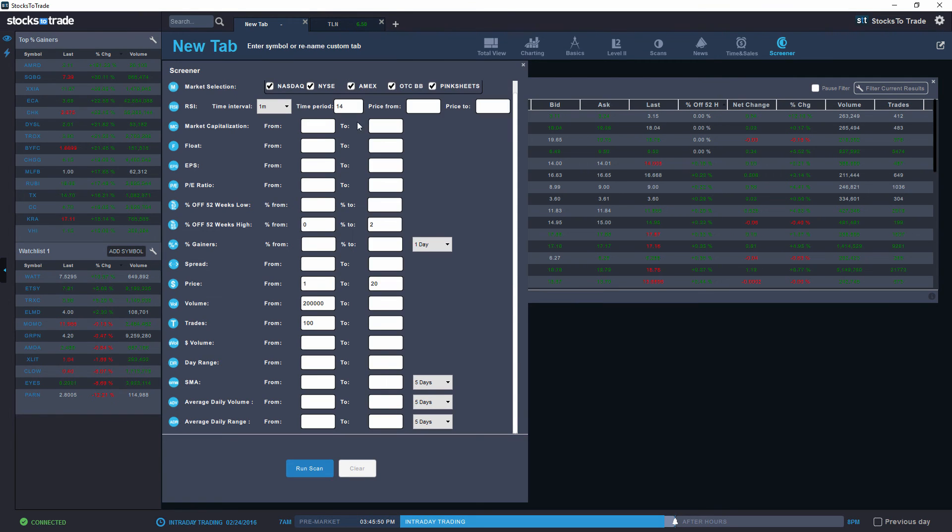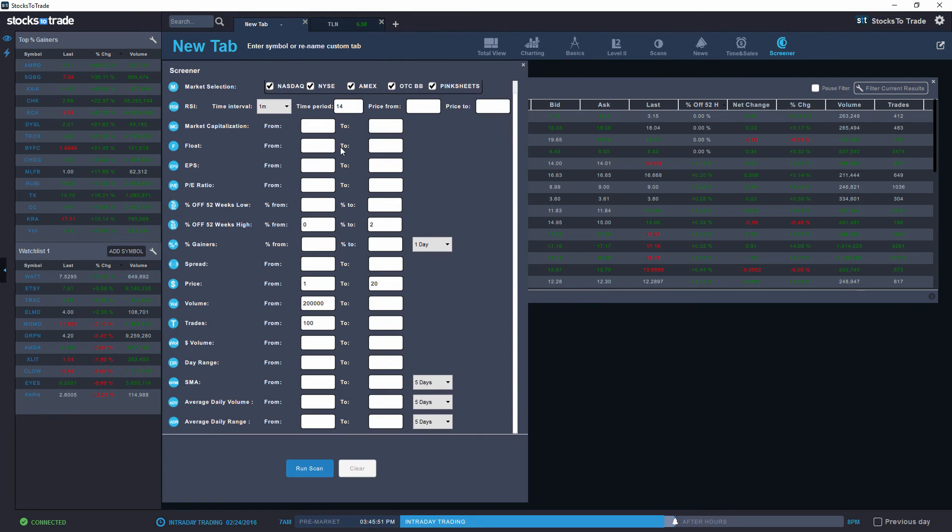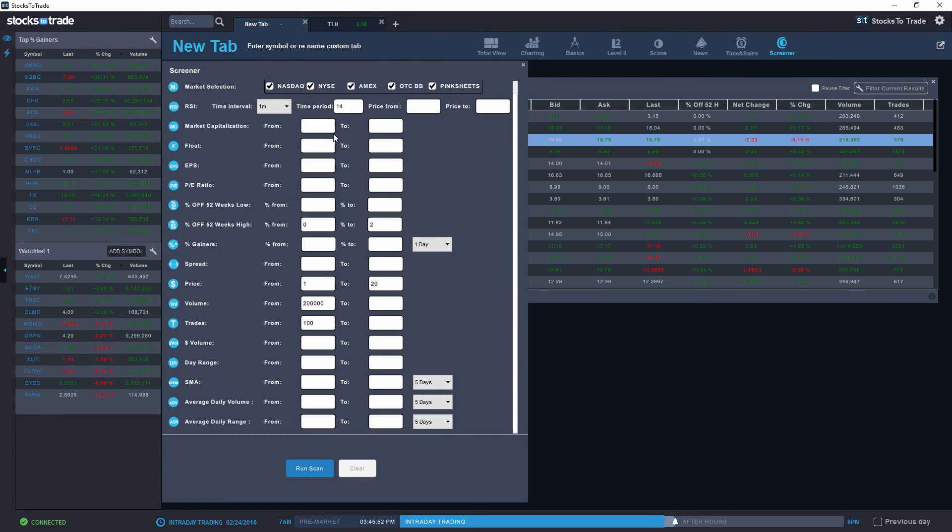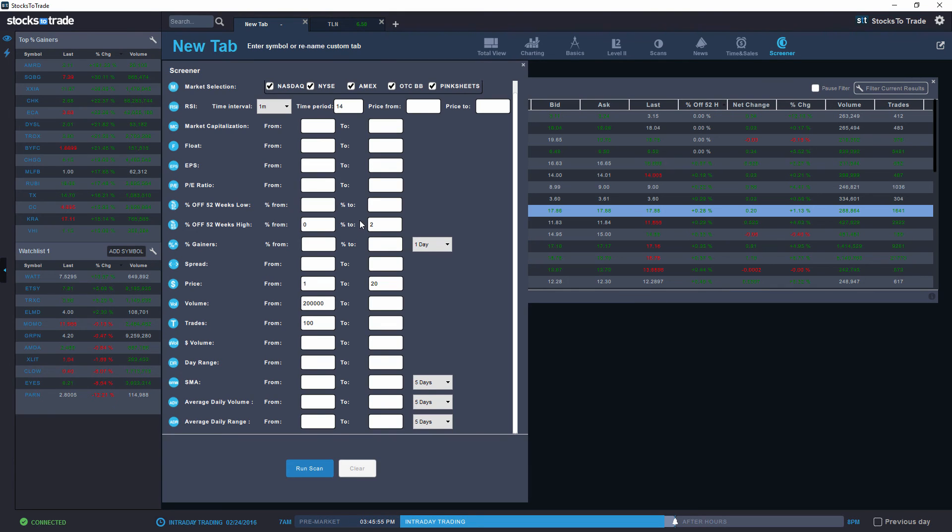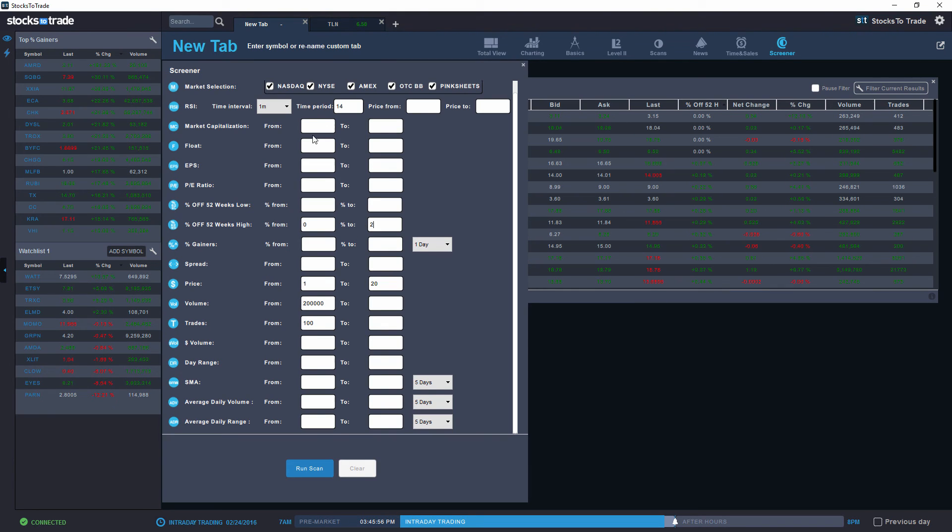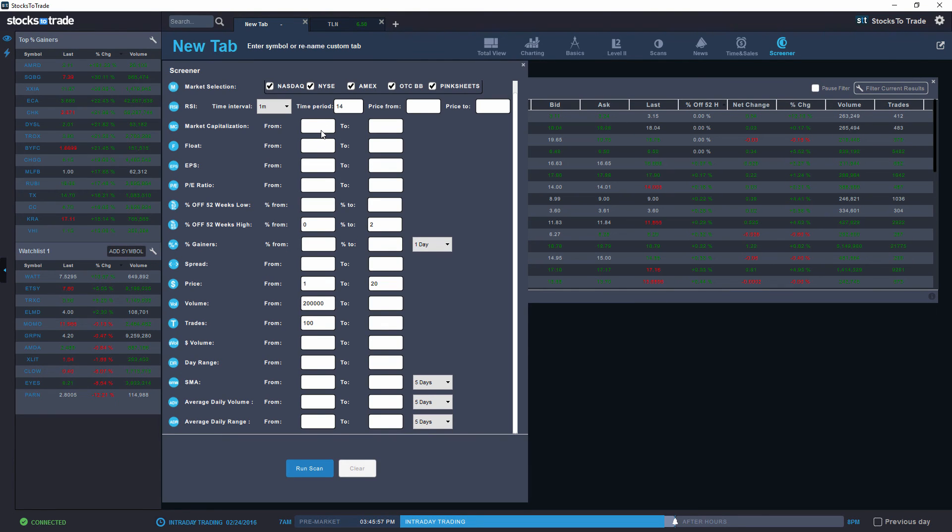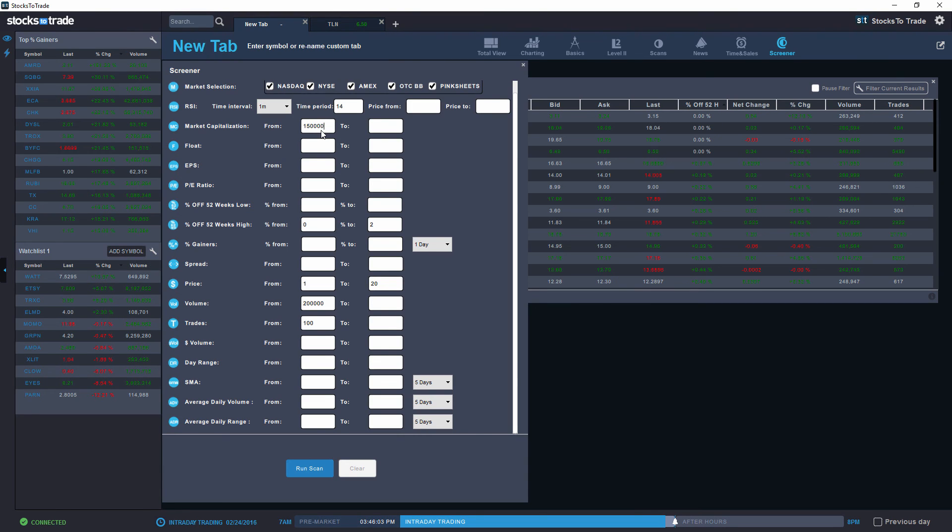You can also track by a variety of other criteria such as market capitalization. So if you want to know which stocks are above 15 million, six zeros.